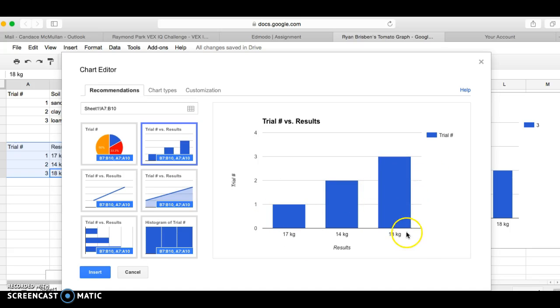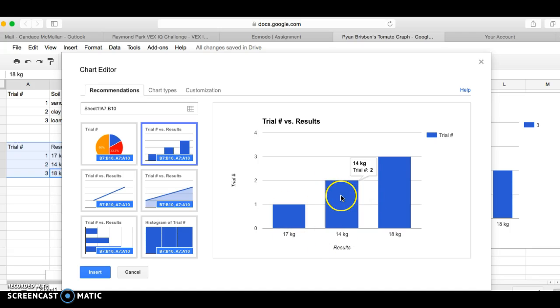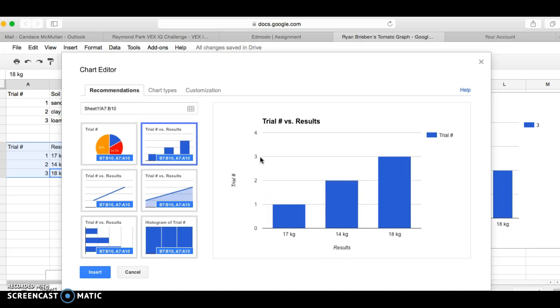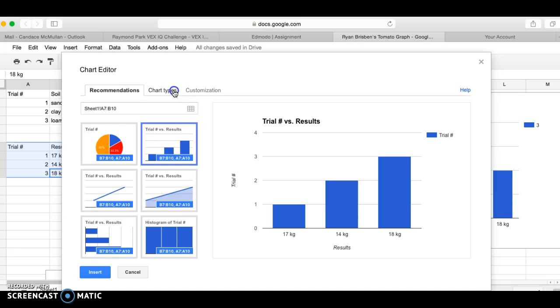And I have trial versus results: trial 1, 17 kilograms; trial 2, 14 kilograms; trial 3, 18 kilograms. This is accurate. However, when I look at it it's misleading because 17 kilograms looks like less than 14 kilograms just because it's trial 1, trial 2, and trial 3. What I really need is that this side should be counting from 0 to 20 and this side down here should say trial 1, trial 2, and trial 3.